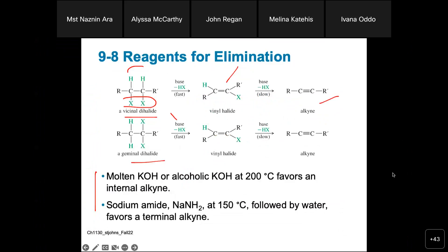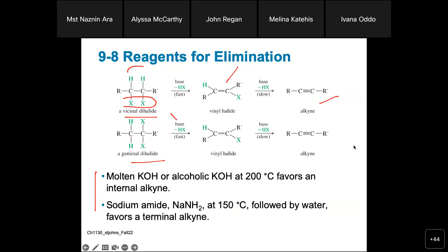Today we are going to finish the alkyne chapter and then start the alcohol chapter. But I think there are some reactions that are really very important, so I need to talk a little bit more about them before we move on.